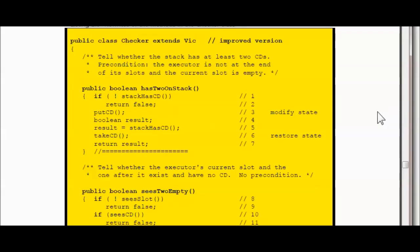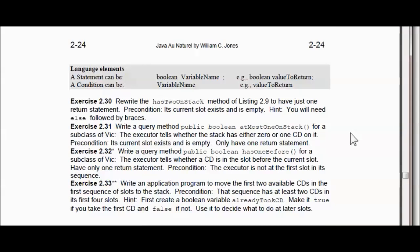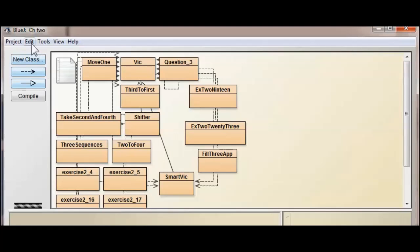This section also introduces Boolean methods, which return either true or false — you might want to go back and review that. Exercises are on page 224 of Chapter 2. We're back into Chapter 2 of BlueJ, and we've got our VIC here. This method is inside the VIC.